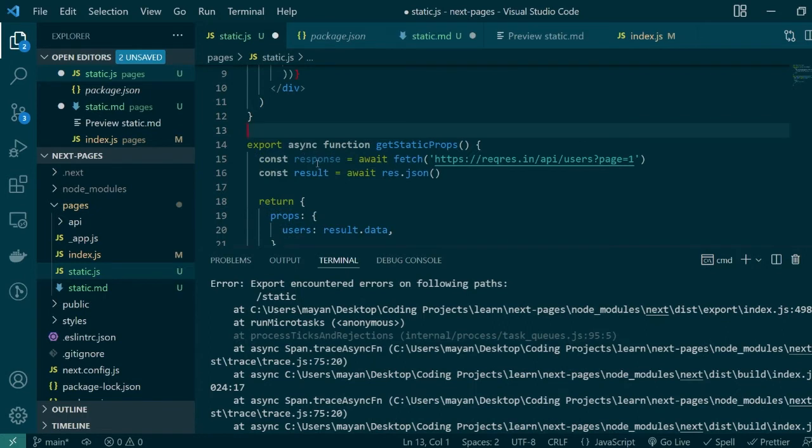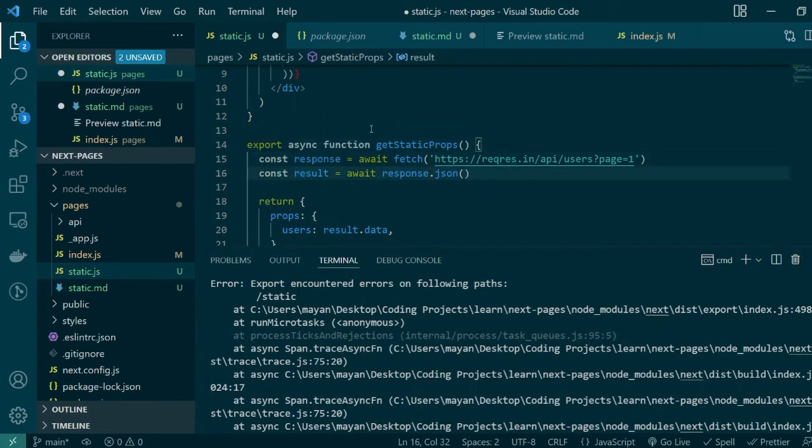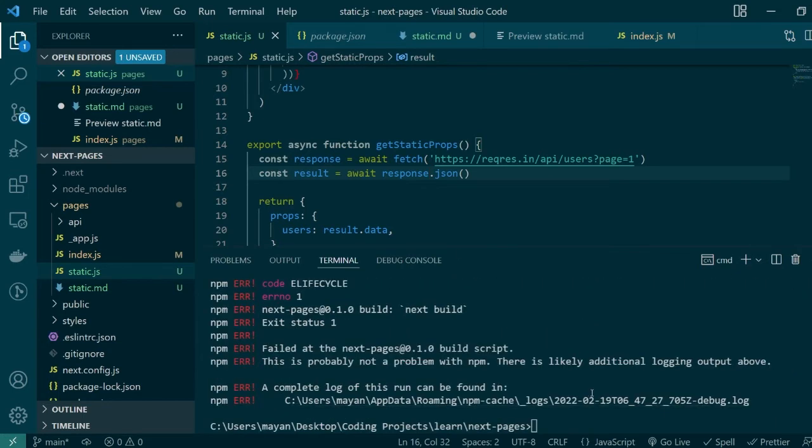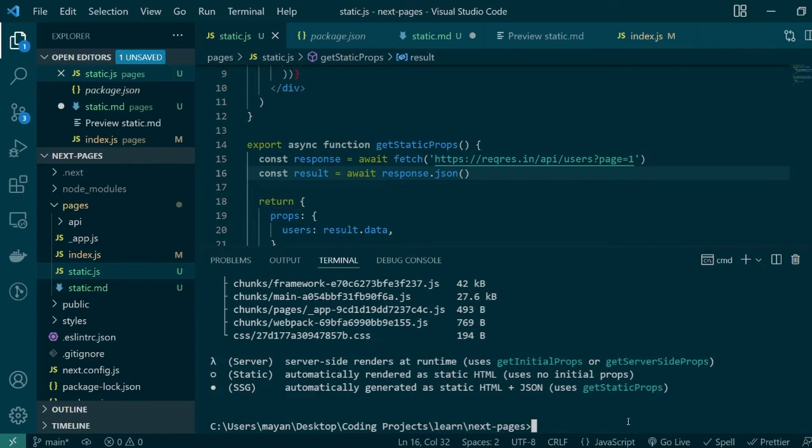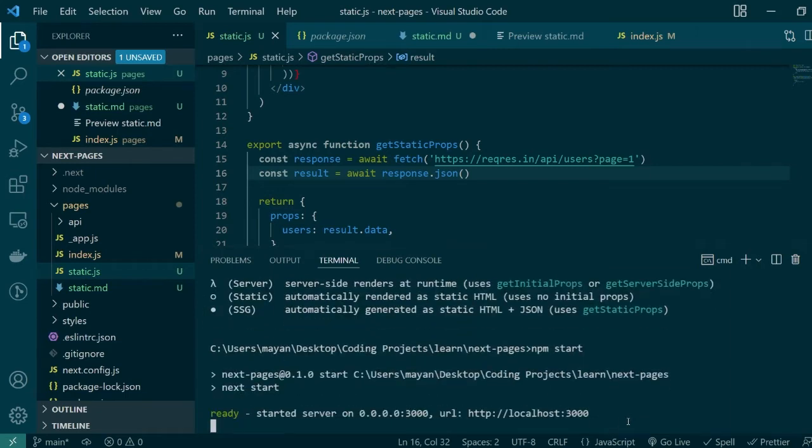During the build time there was an error and it was because we used the wrong name here. Let's just fix this. Run our build again. Okay this time next build was successful and now we can start our server using npm start.